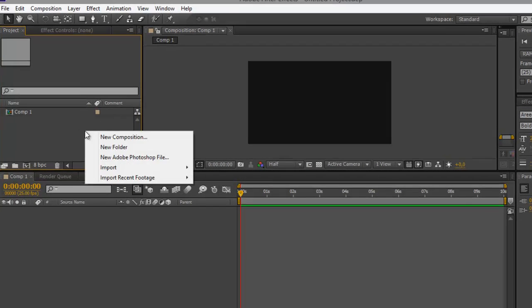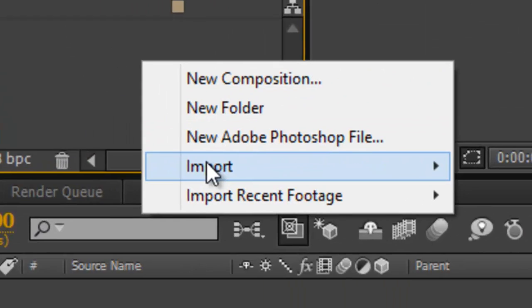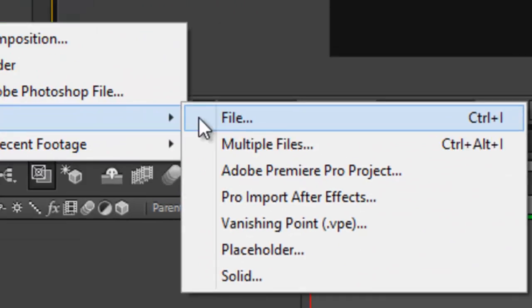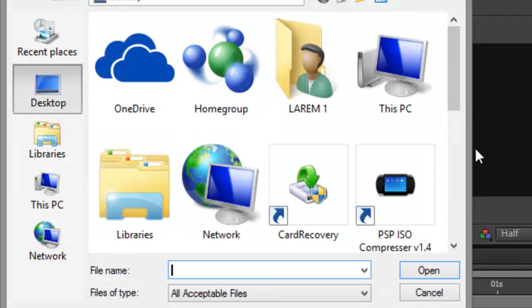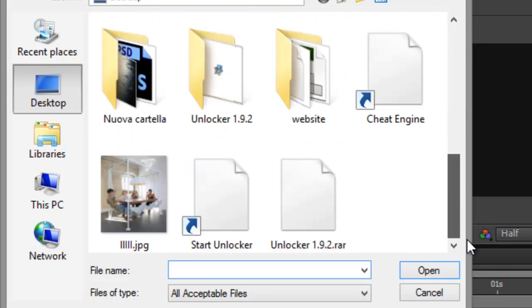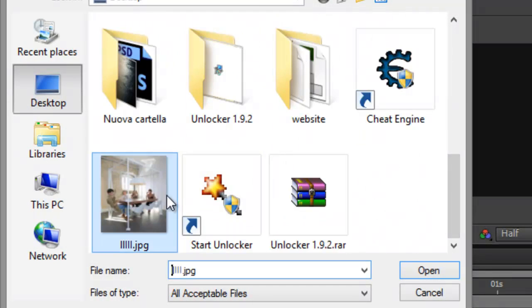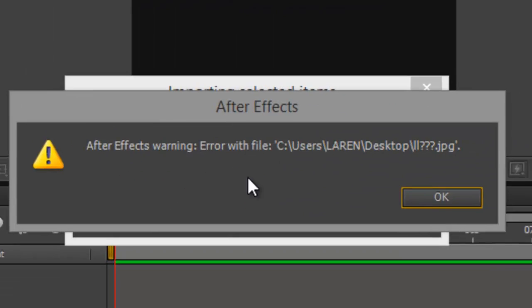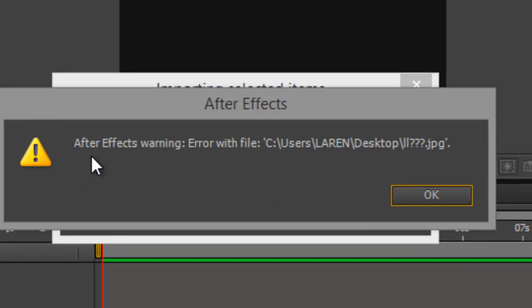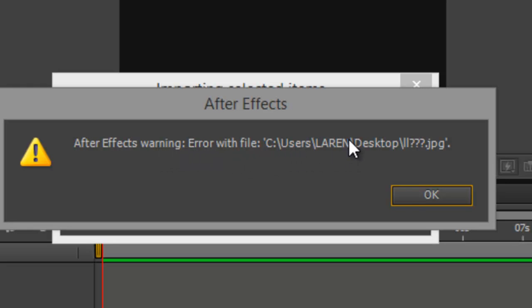The problem is when you import a file, for example I will import this image, I will have this message: After Effects warning error with the file. So the problem is with the name of the file.